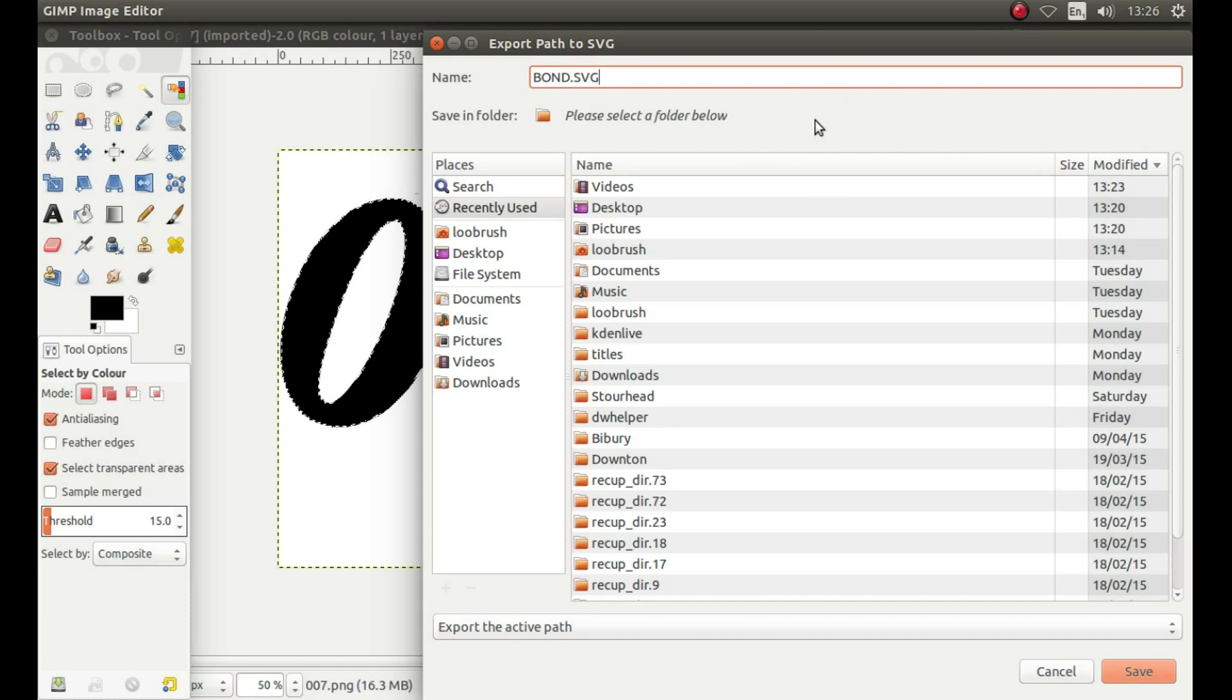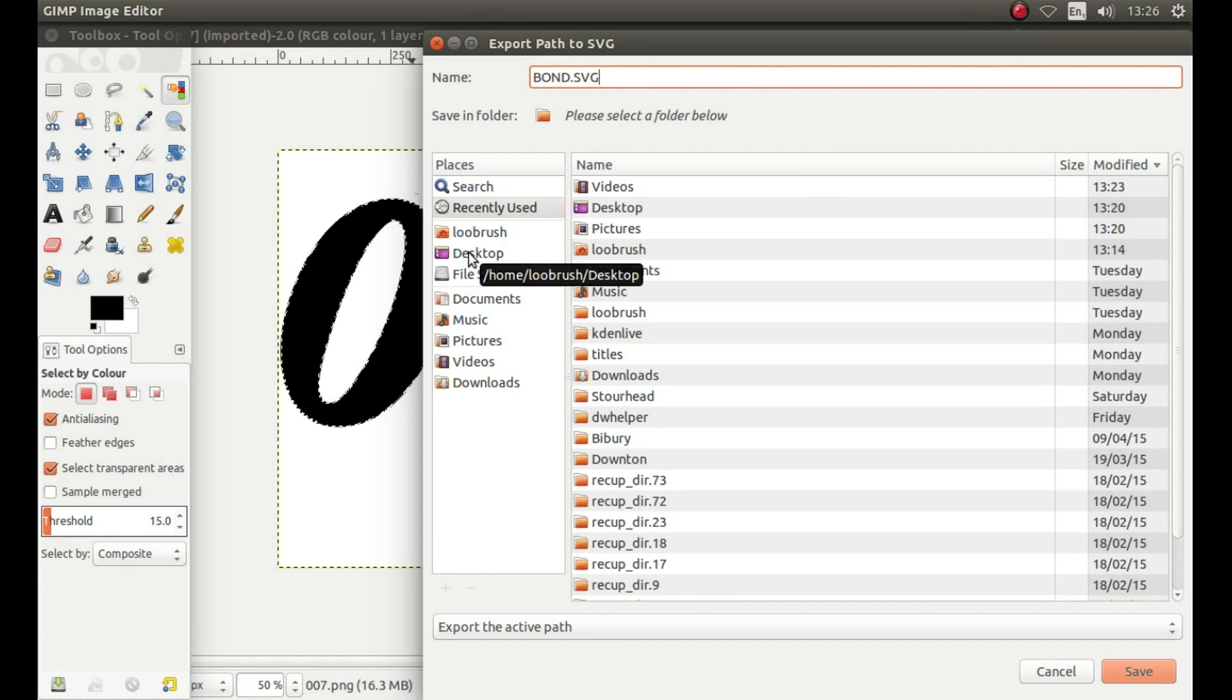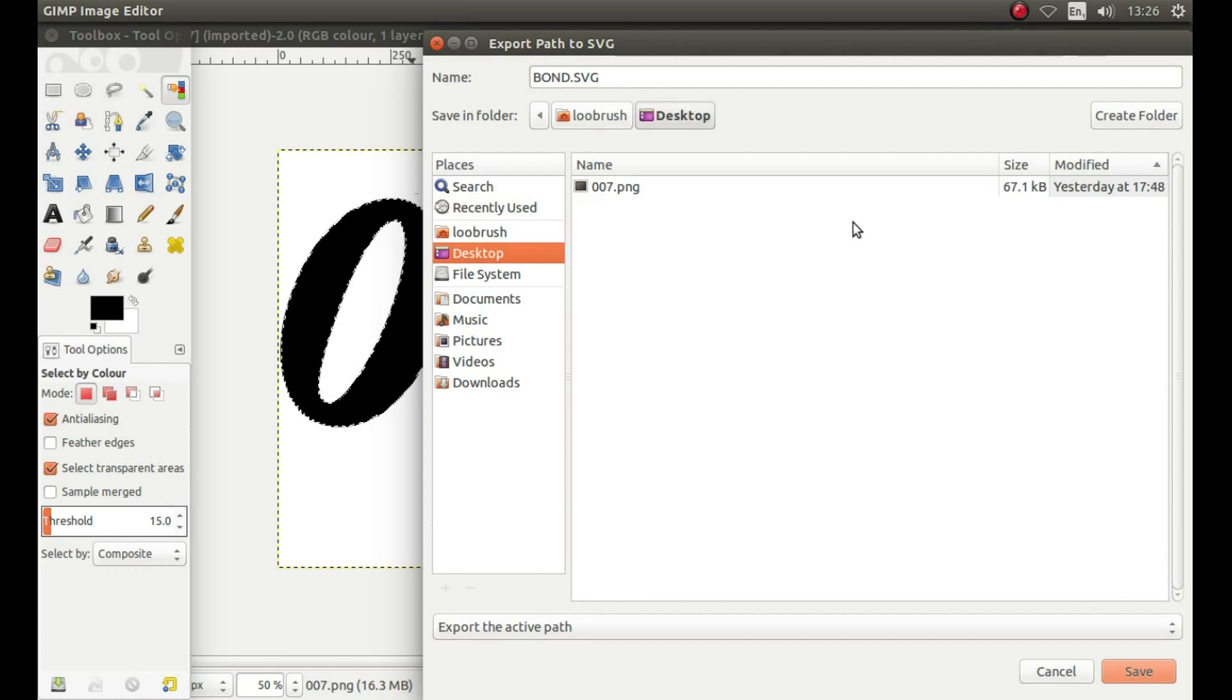Decide where you're going to save this file to. I'm going to save it on my desktop. Then left click Save.